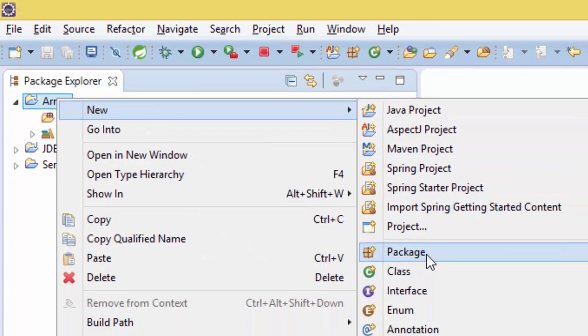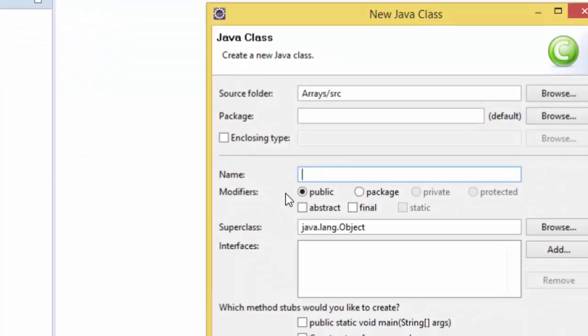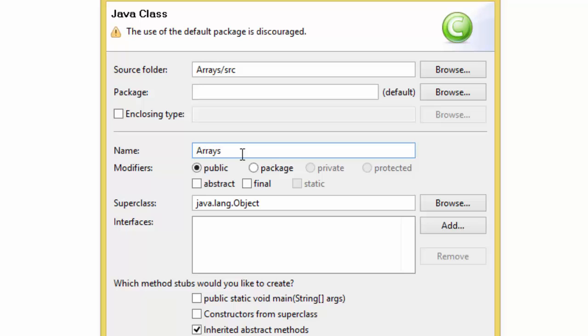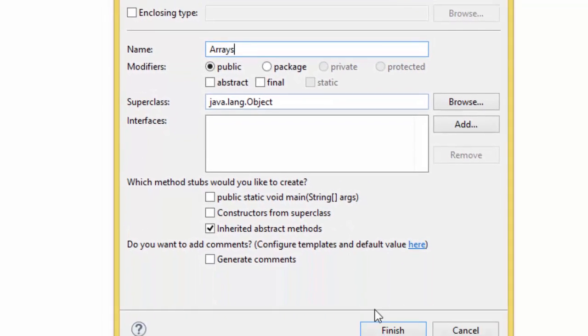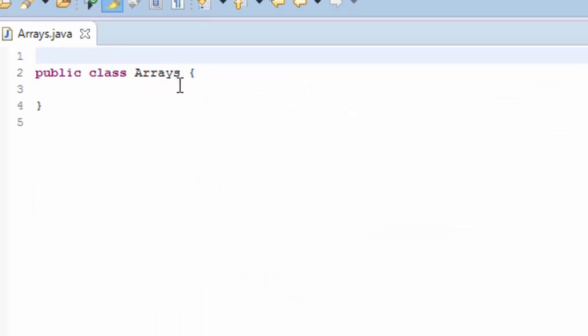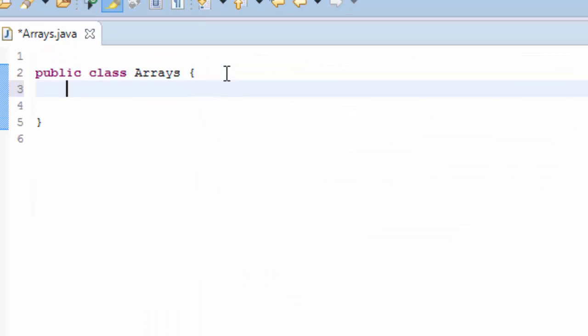And click New Class called Arrays and Finish. And here we are going to write the main method.